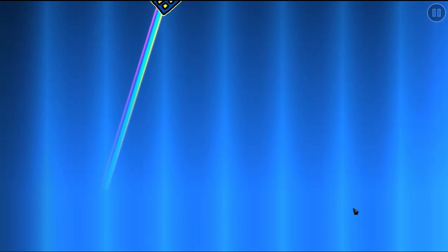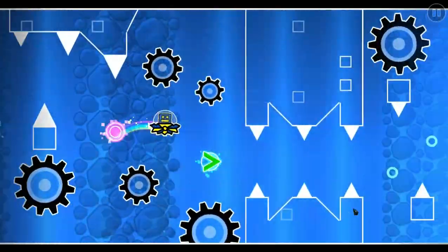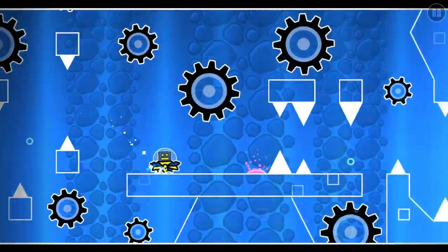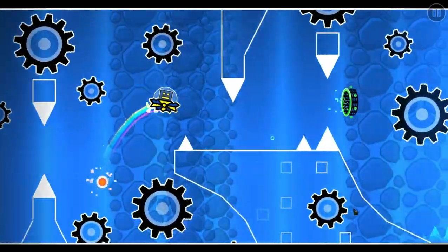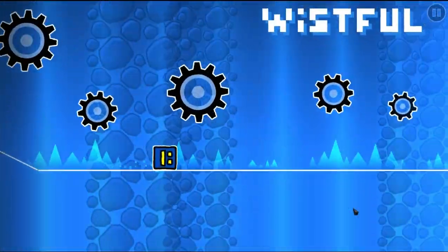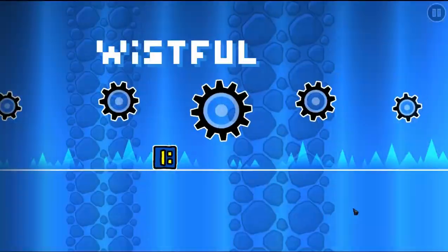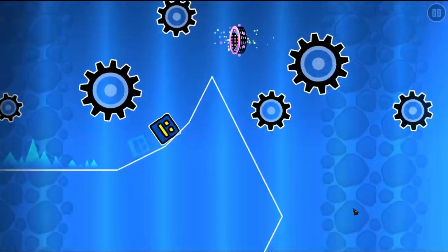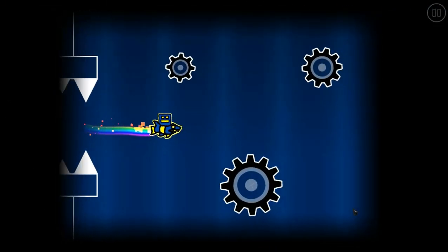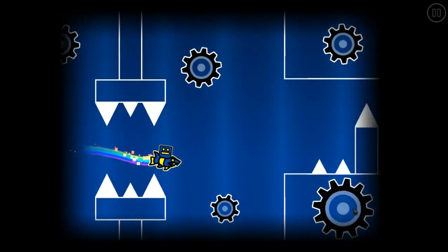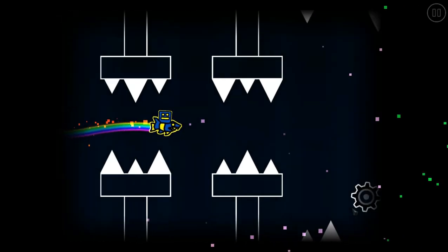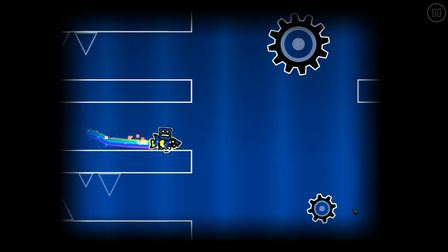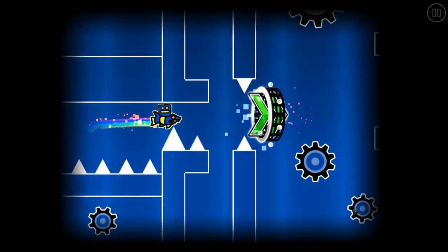For people that don't know, this level was made like three years ago. It's ancient, not really good, but it was one of my first actual good layouts. It's inspired by Dark Travel, very obviously. You can see that later.